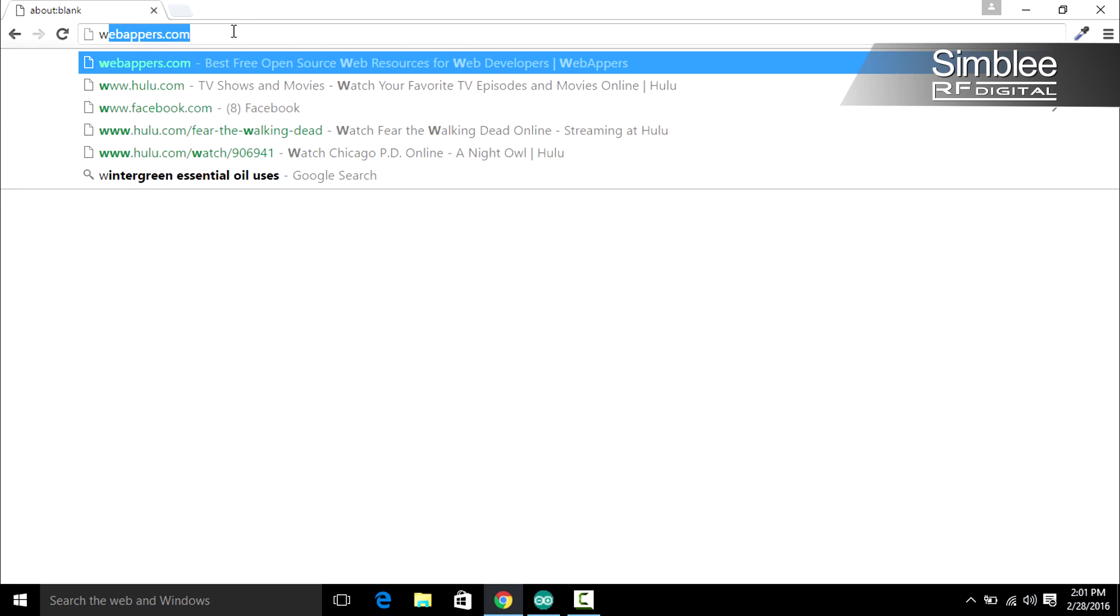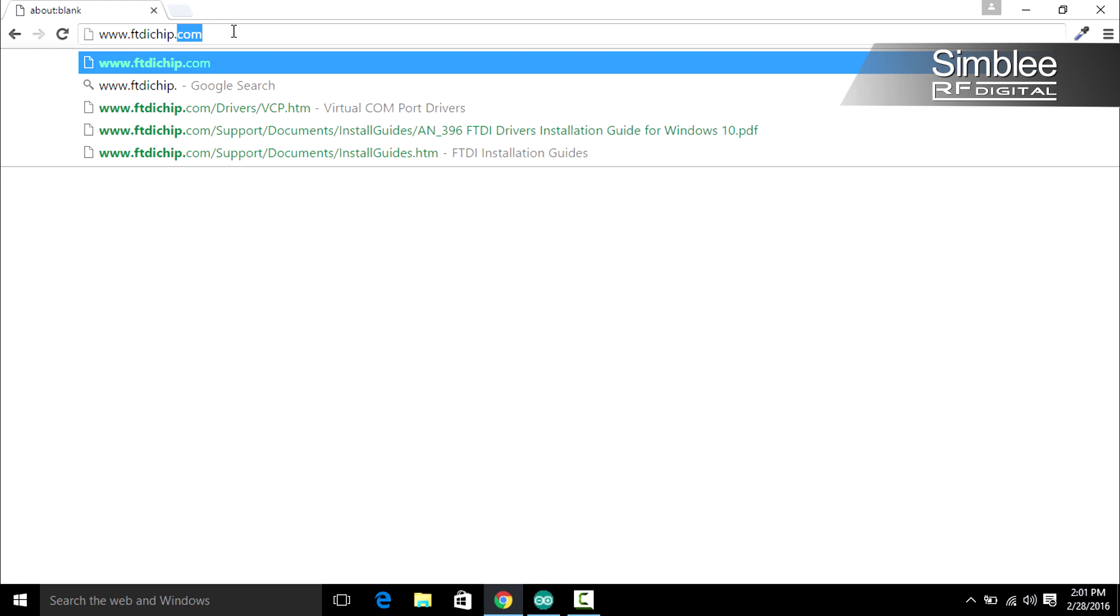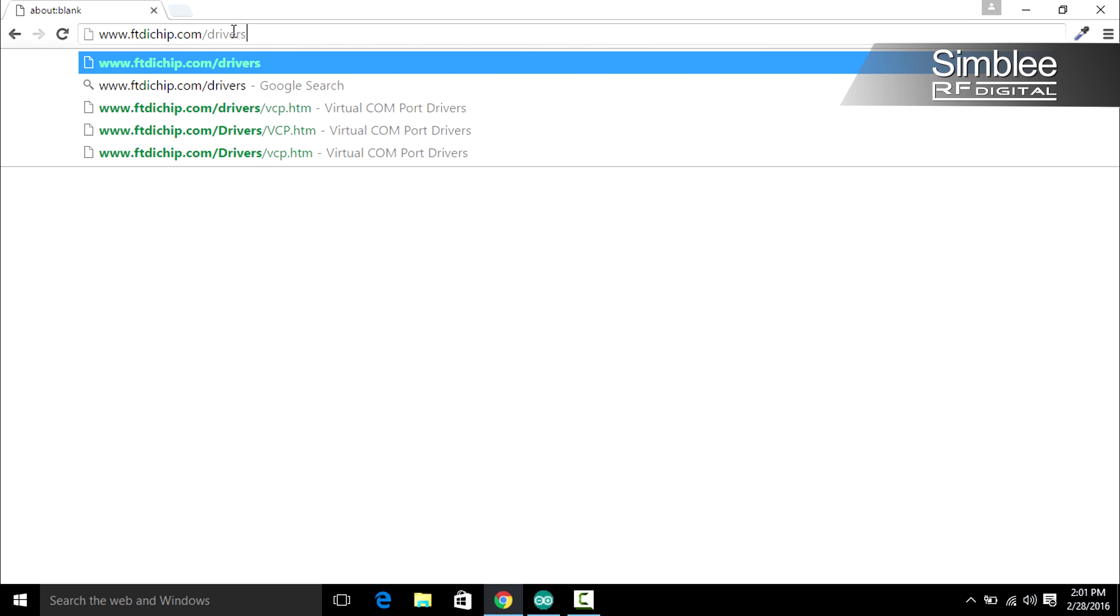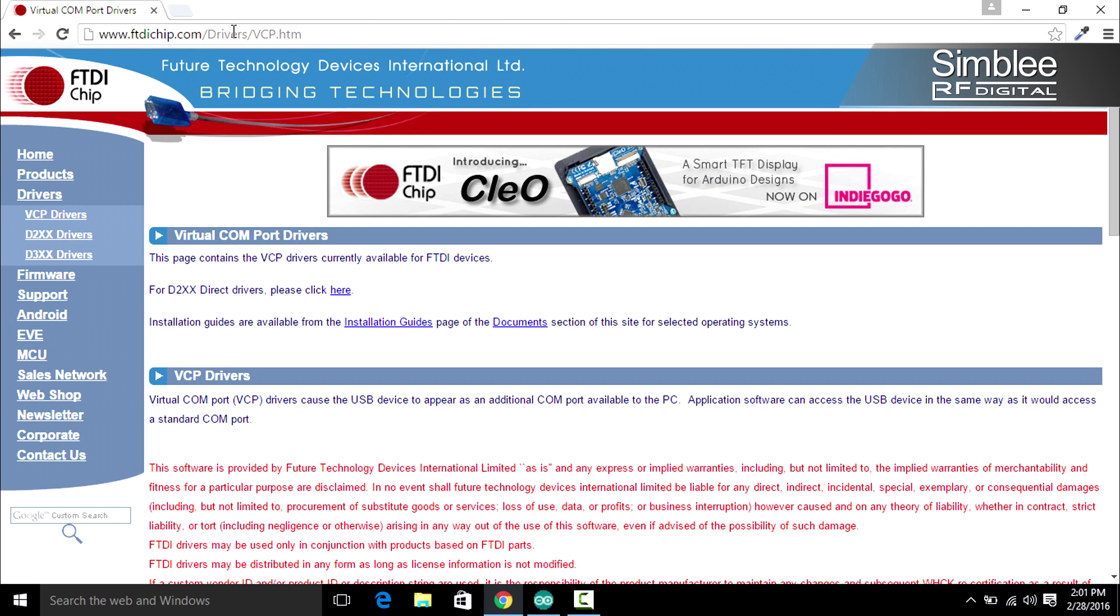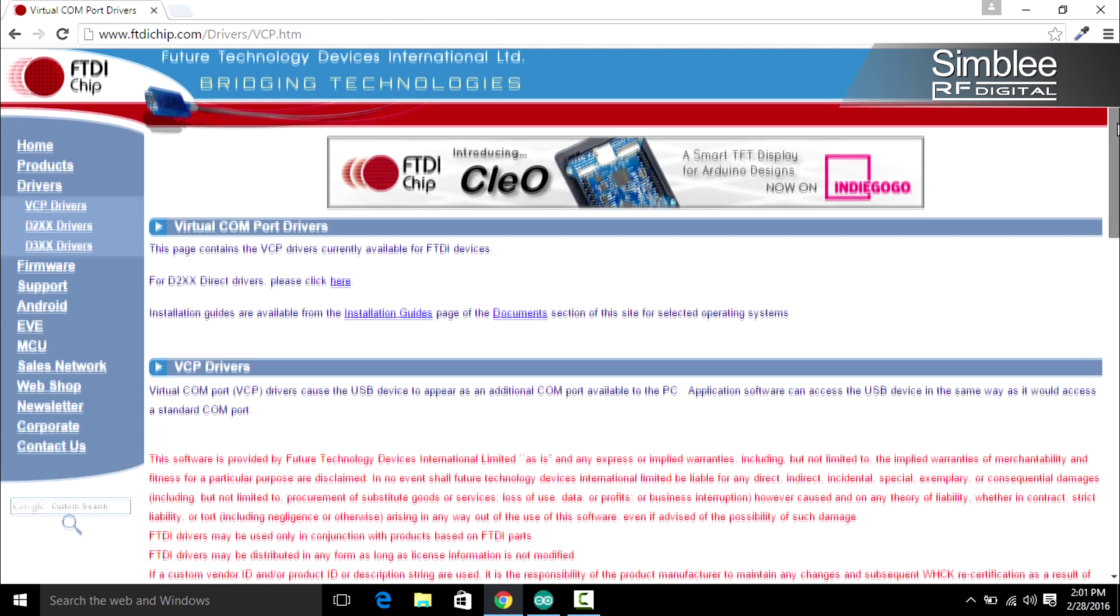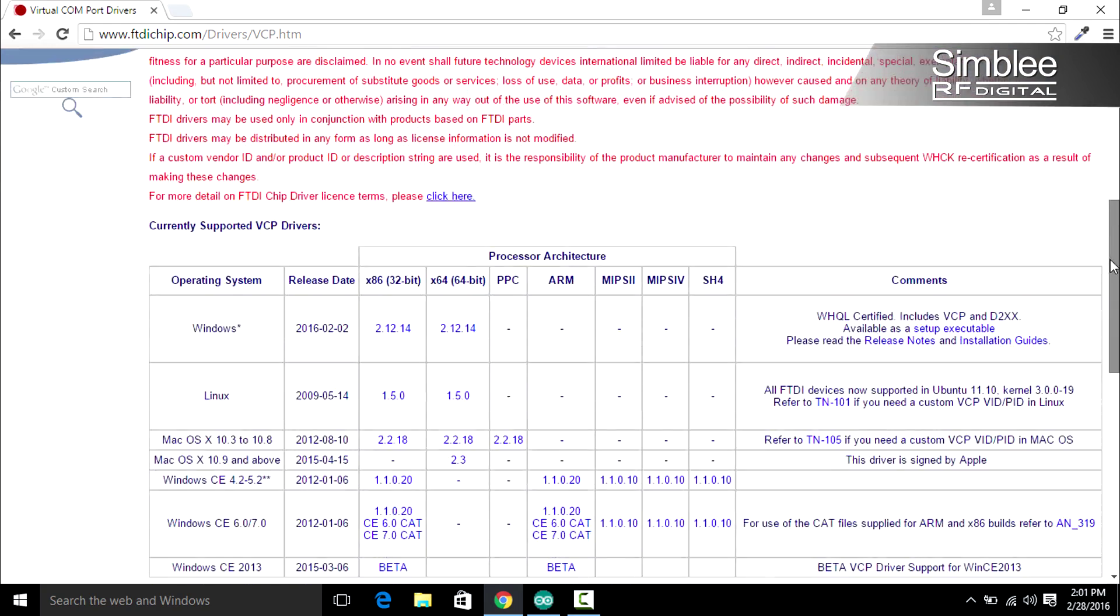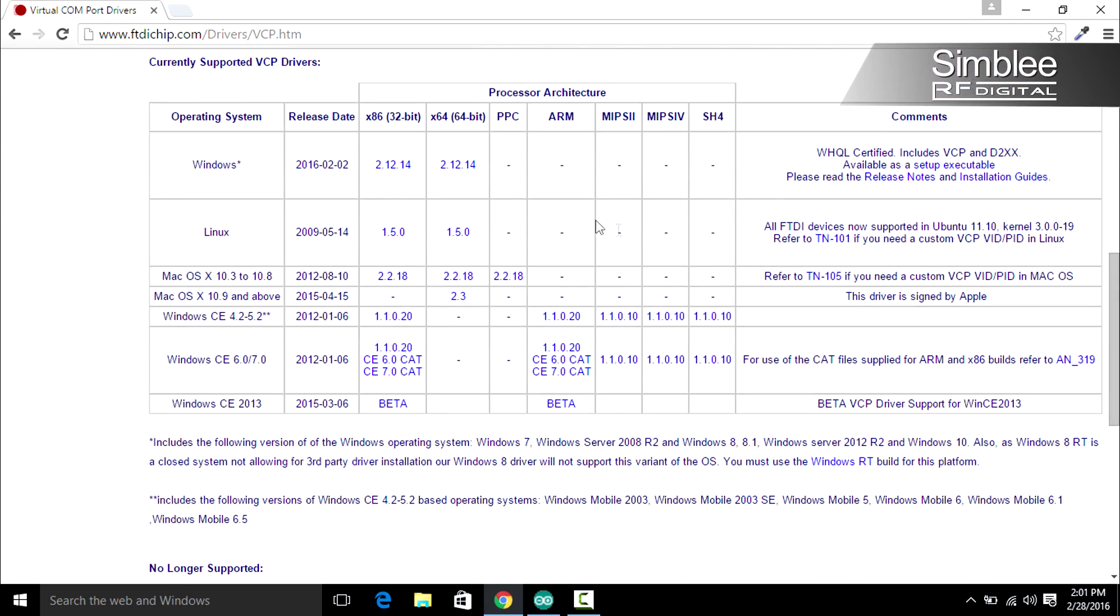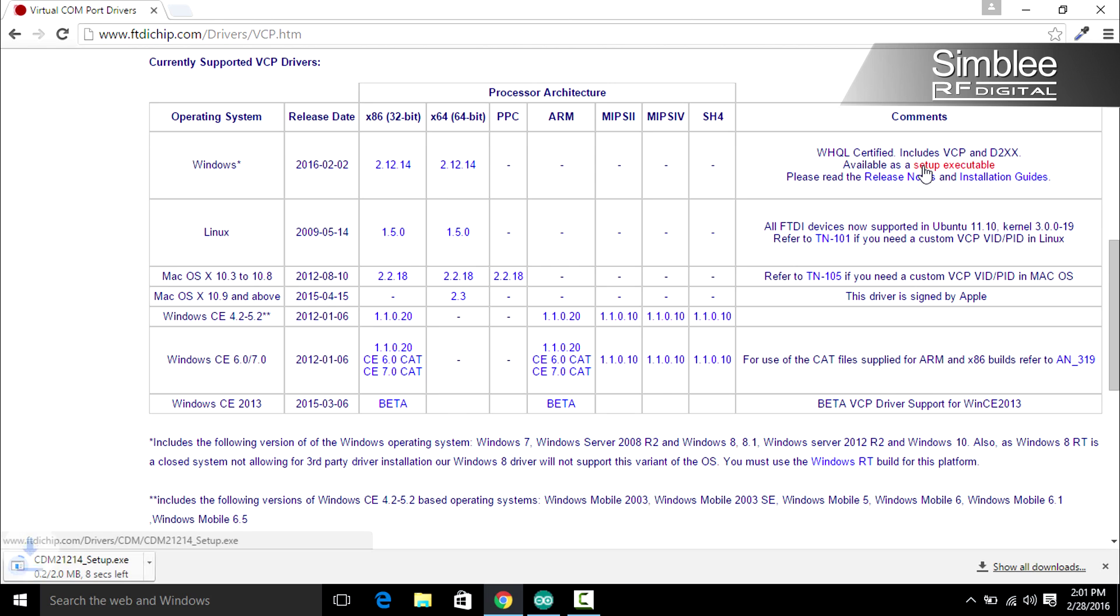Now I'm going to show you how to install the FTDI drivers for Windows. In a web browser, navigate to www.ftdichip.com/drivers/vcp.htm. Scroll down to the table listing the most recent drivers. Where it says Windows, on the right-hand side, click Setup Executable. That should start your download.